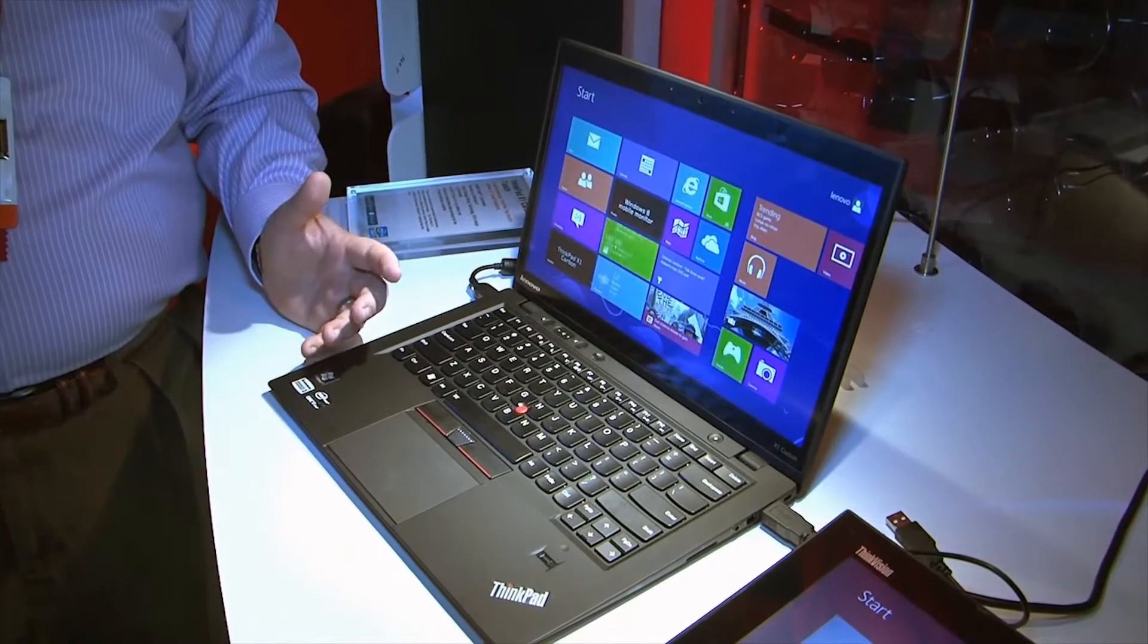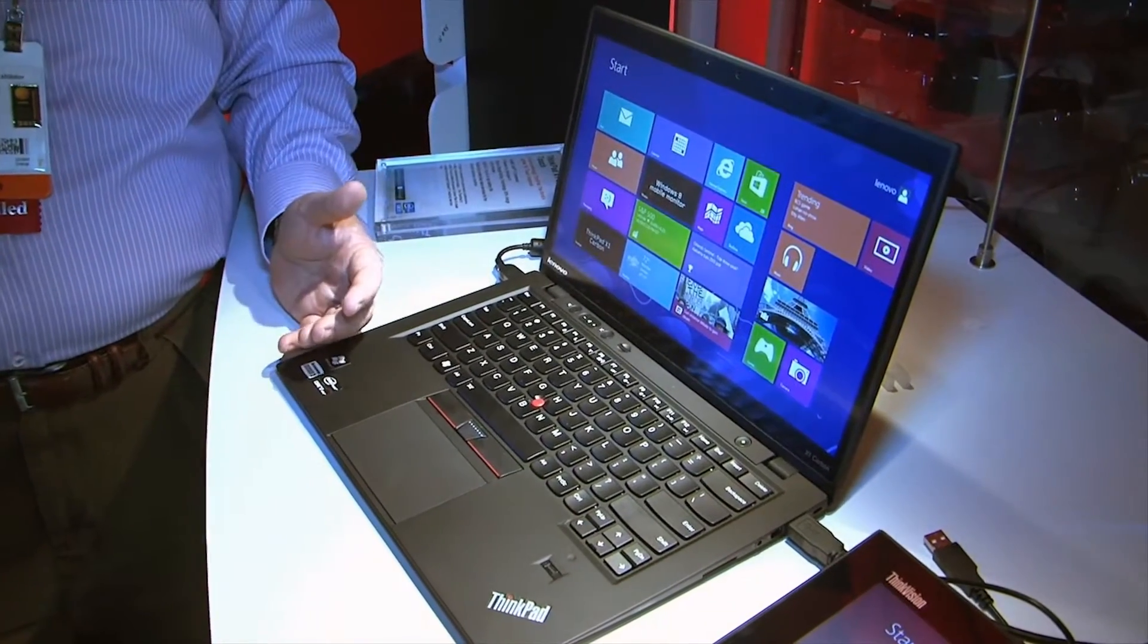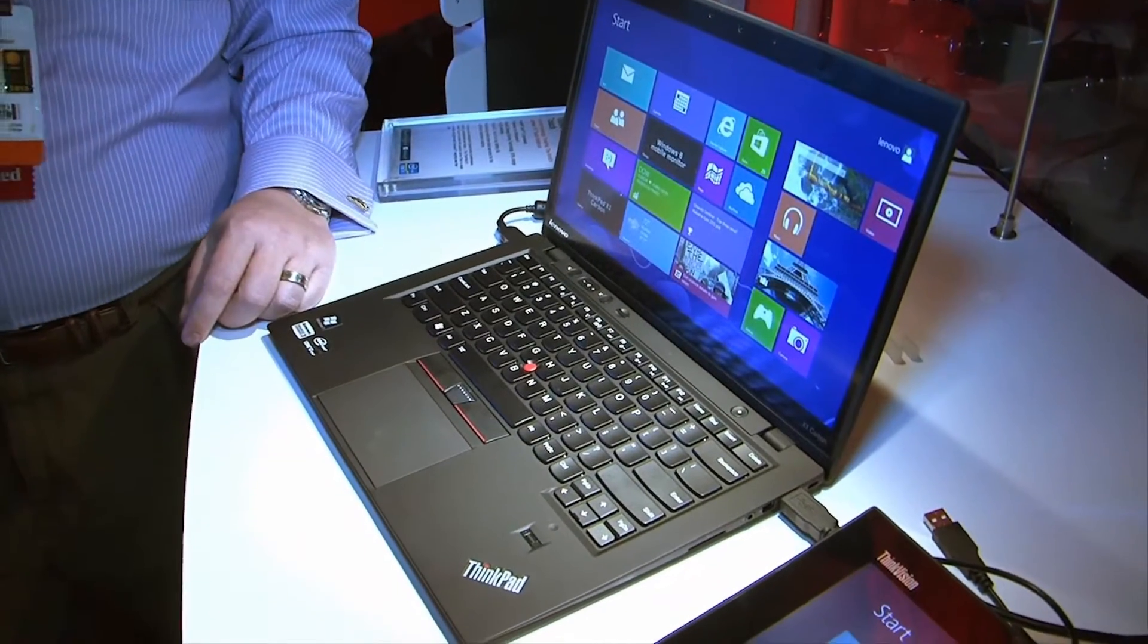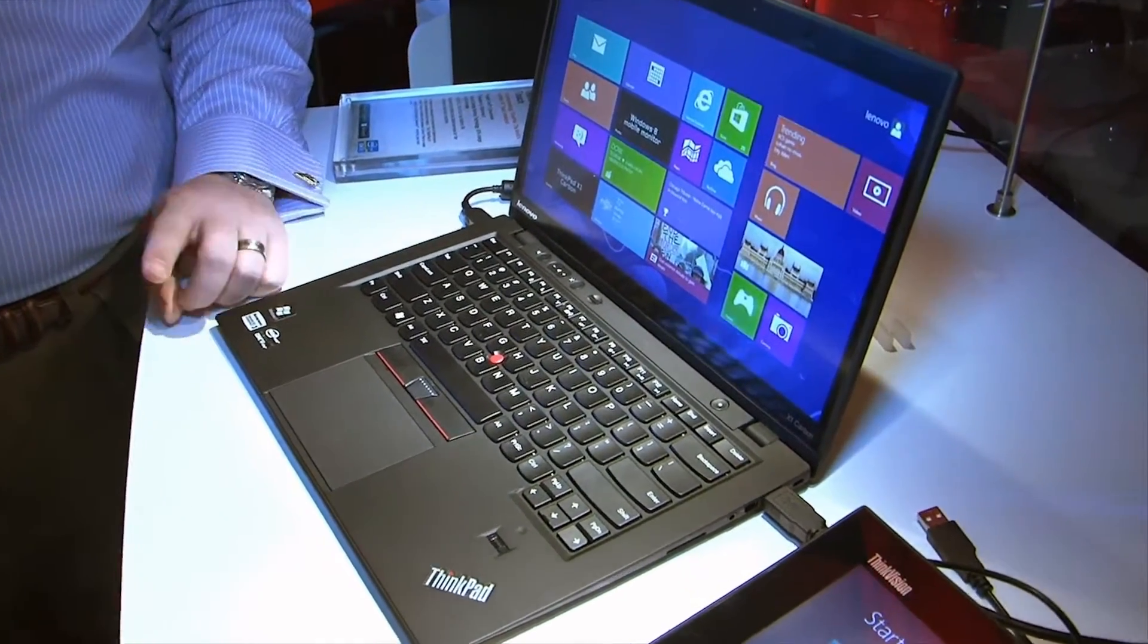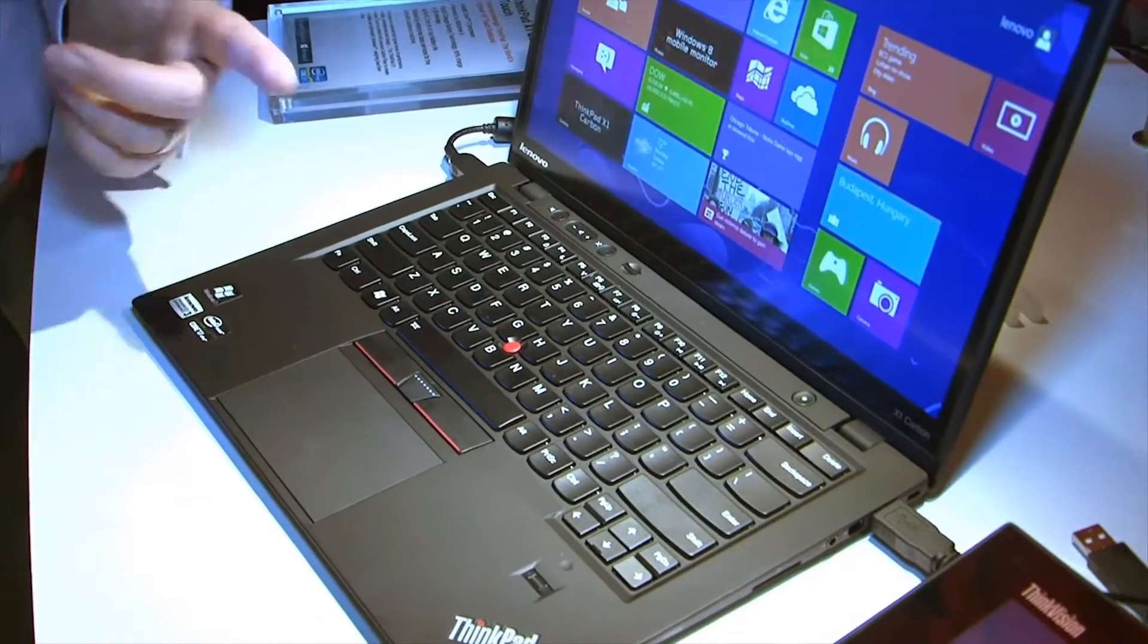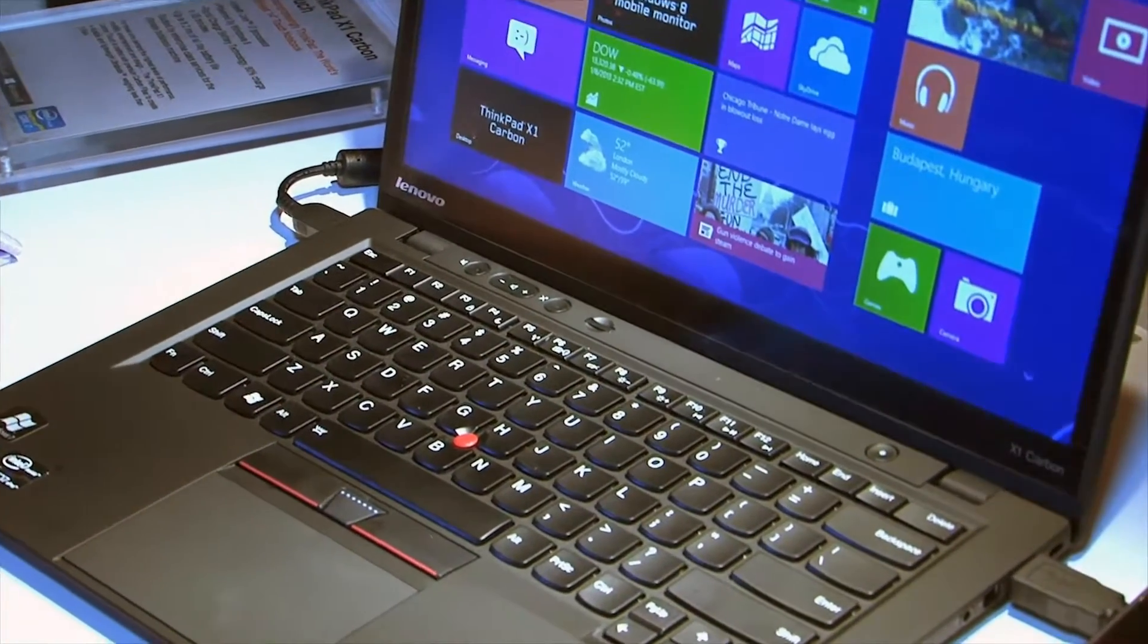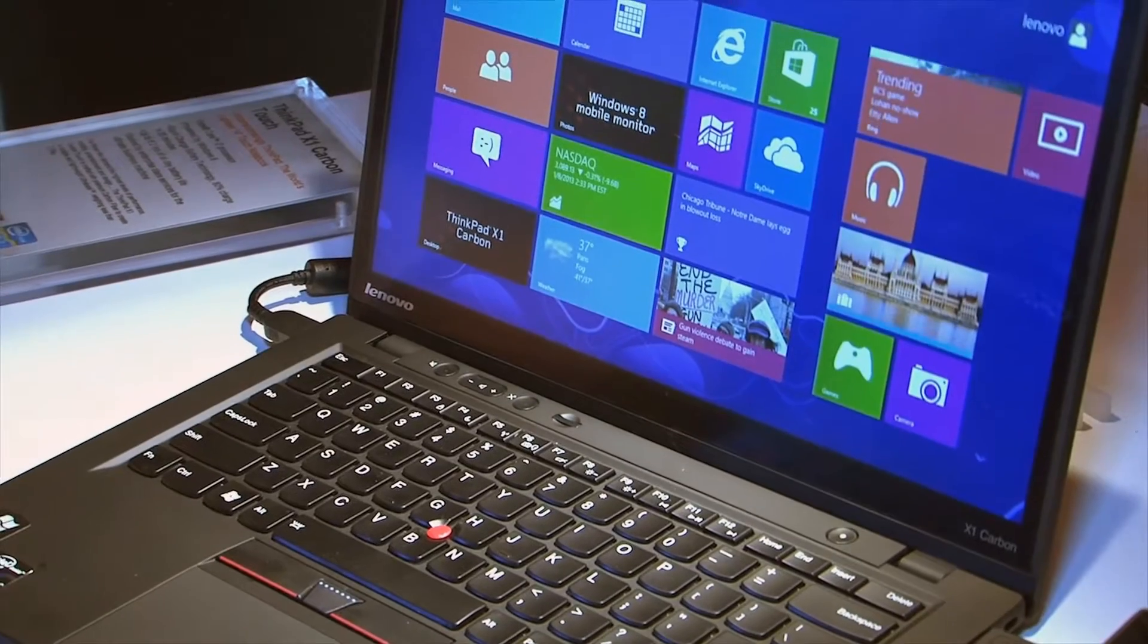Things changed a little bit in terms of the specs. We had an 18mm thin, lightest 14-inch Ultrabook in the world. We are still the lightest and now the thinnest 14-inch Touch Ultrabook in the world, but we did have to go up to 20mm to fit the touchscreen in. And we added just a little bit of weight, about four tenths of a pound.